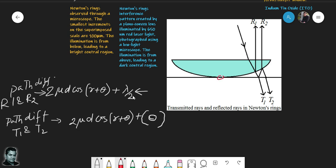At the center of Newton's rings, d = 0. So for the two reflected rays, the path difference reduces to λ/2, which corresponds to a phase difference of π. Two rays with a phase difference of π interfere destructively, which means they produce a dark fringe. That is why the center appears dark in reflected light.